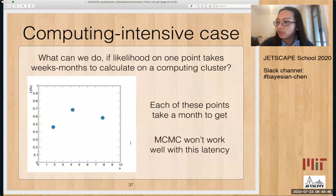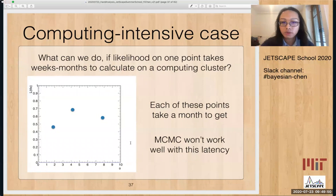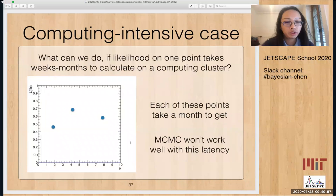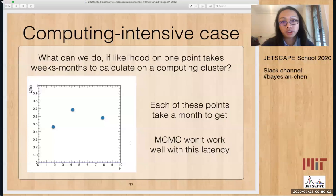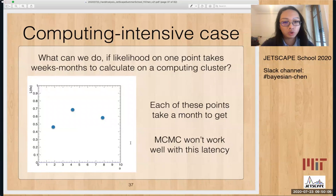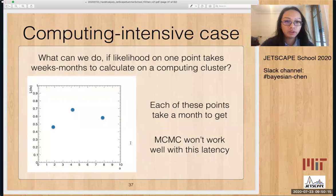Let's move on to the more complicated case. The likelihood can take weeks or even months to calculate on a computing cluster. For example, if you want to run hydro in Jetscape, you'll run at least 10,000 events or more, which takes a lot of time. Then you analyze theta, and in the end, for all those events, you get just one point on the likelihood function.